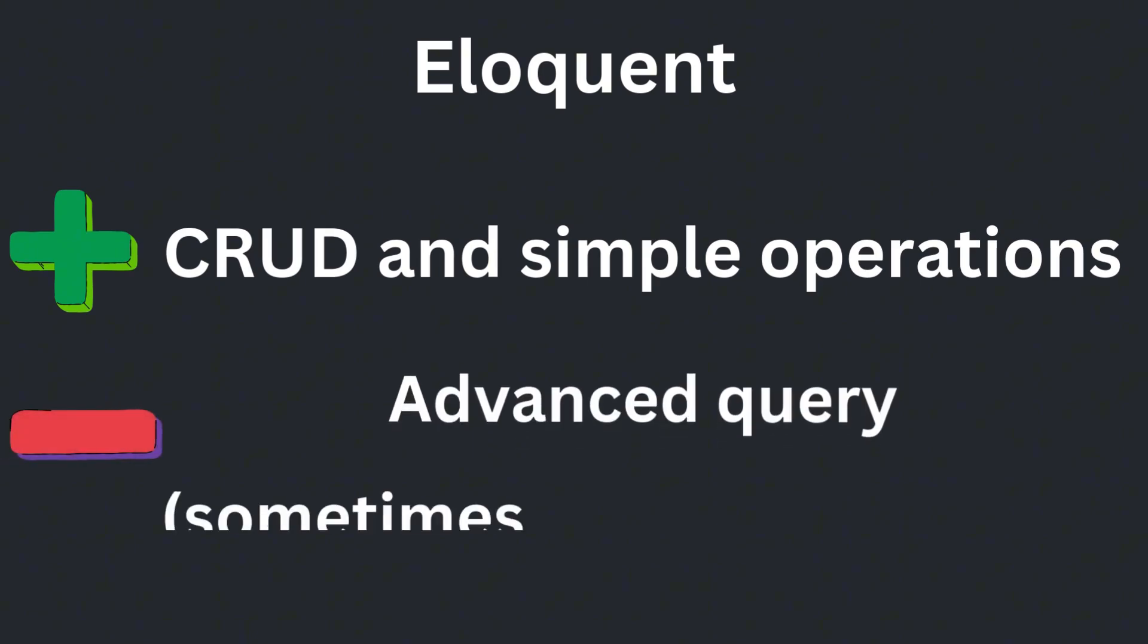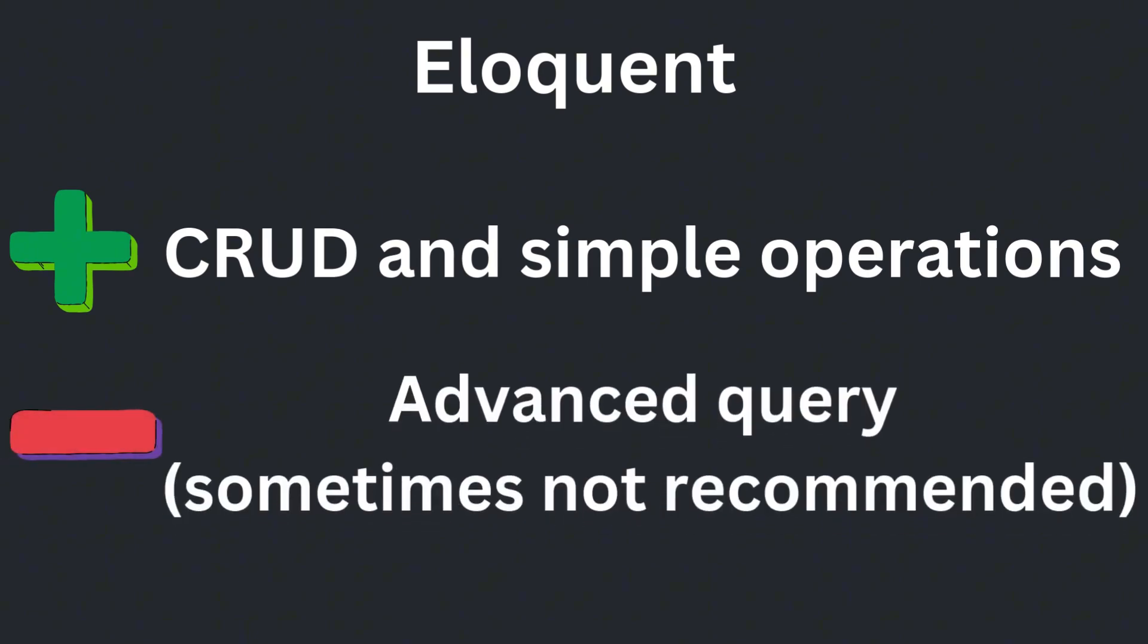However, if you have a very complex query with sub-queries, aggregating large data sets, or other performance-critical operations, you might want to consider using raw SQL.